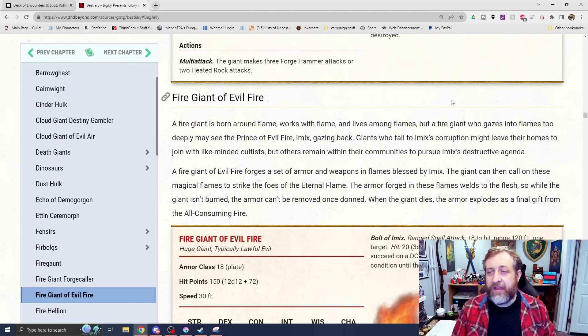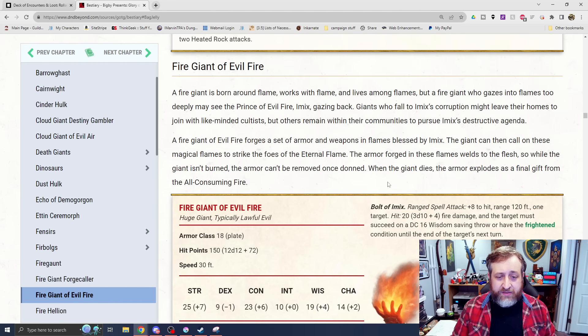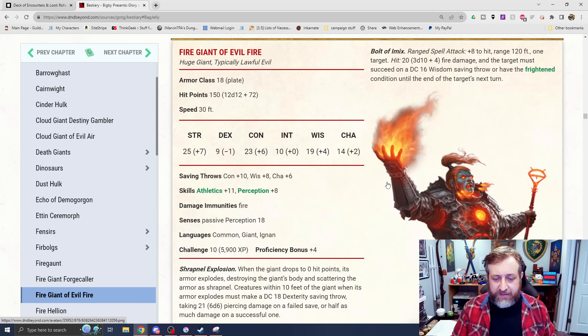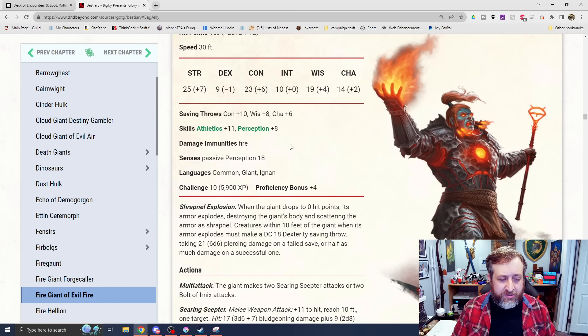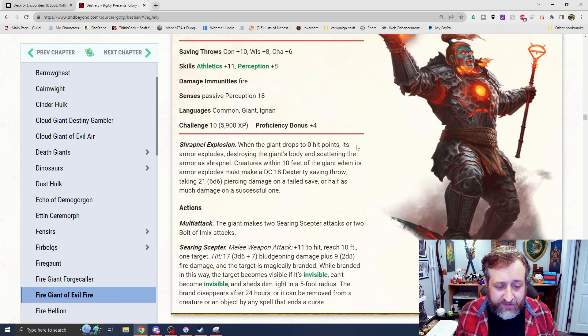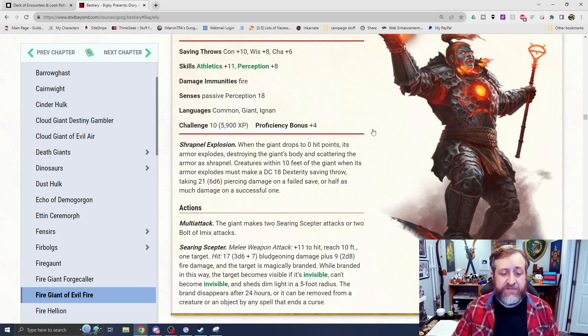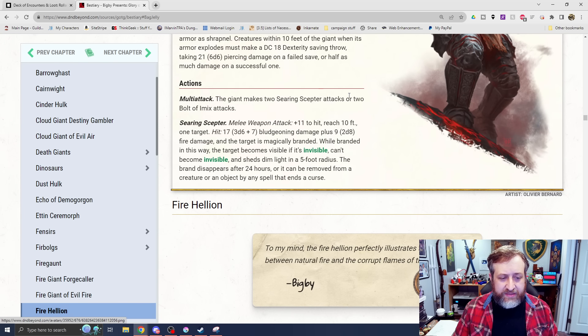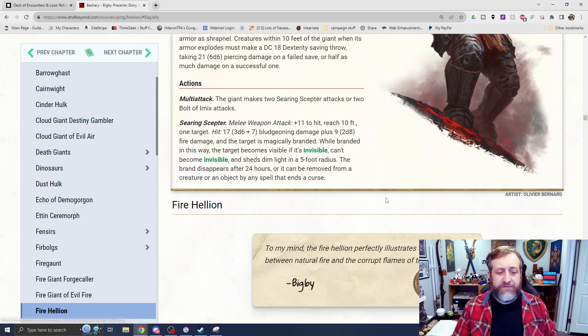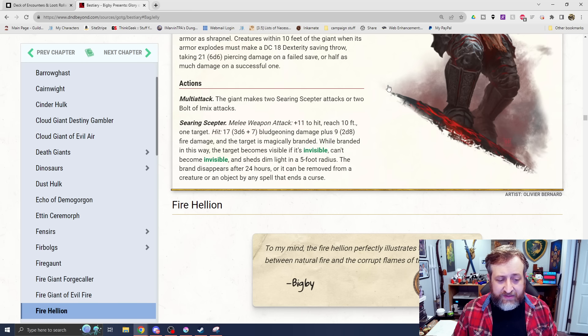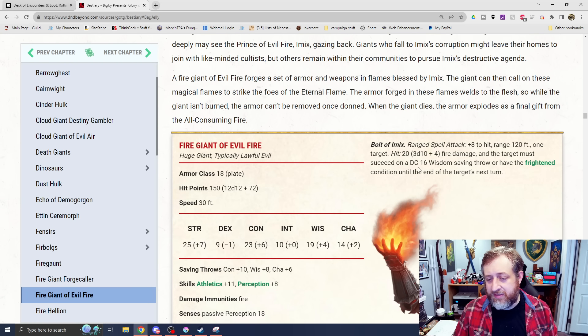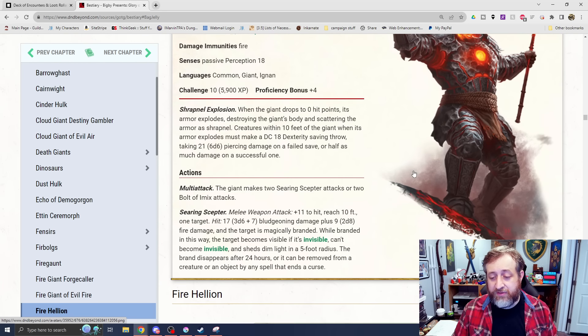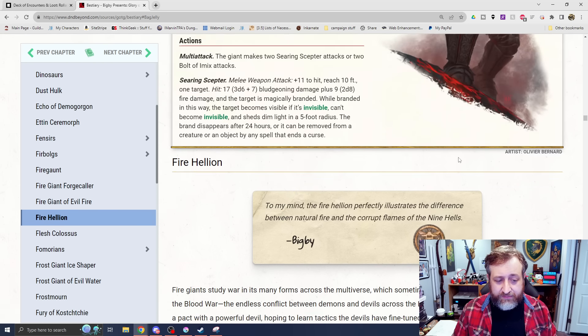And then we're also going to have ones tied to each of the Princes of Elemental Evil here. The Fire Giant of Evil Fire. This is one tied to Imix, the elemental prince of evil fire. This is a huge giant, challenge rating 10. We have Shrapnel Explosion. When it drops to 10 hit points, its armor explodes. Creatures within 10 feet of it must make a dex save or take 6d6 piercing damage. Two Searing Scepter attacks or two Bolt of Imix attacks. The Searing Scepter, 3d6 plus 7 bludgeoning plus 2d8 fire, and the target is magically branded while branded. The target becomes visible if it's invisible, can't become invisible, and sheds dim light. The brand disappears after 24 hours. And then the Bolt of Imix is a ranged attack that does 3d10 plus 4 fire damage, and the target must make a wisdom saving throw or be frightened until the end of the target's next turn.